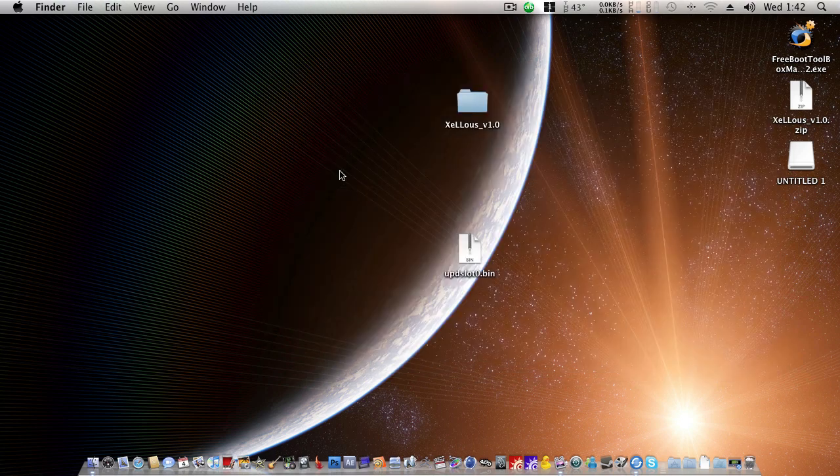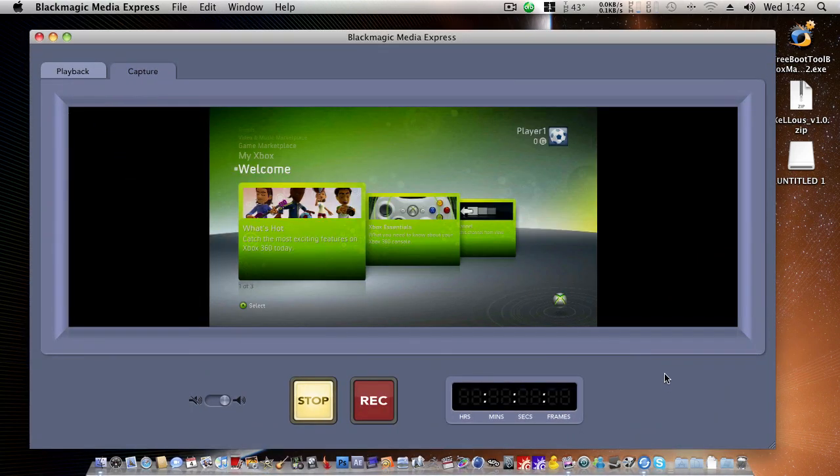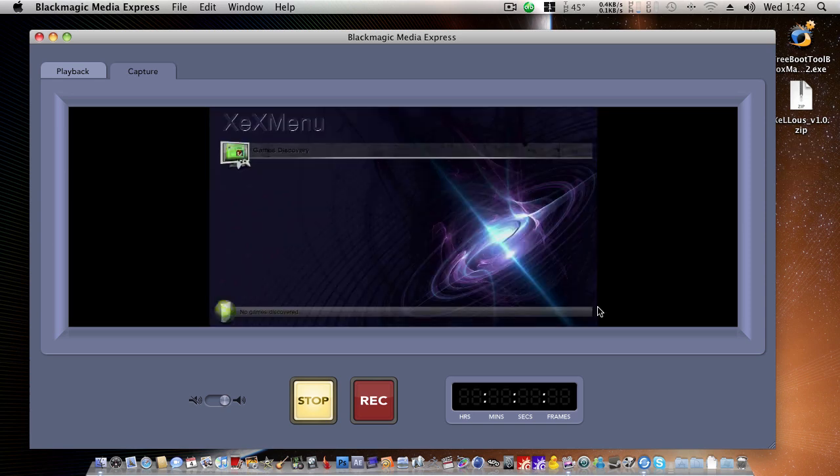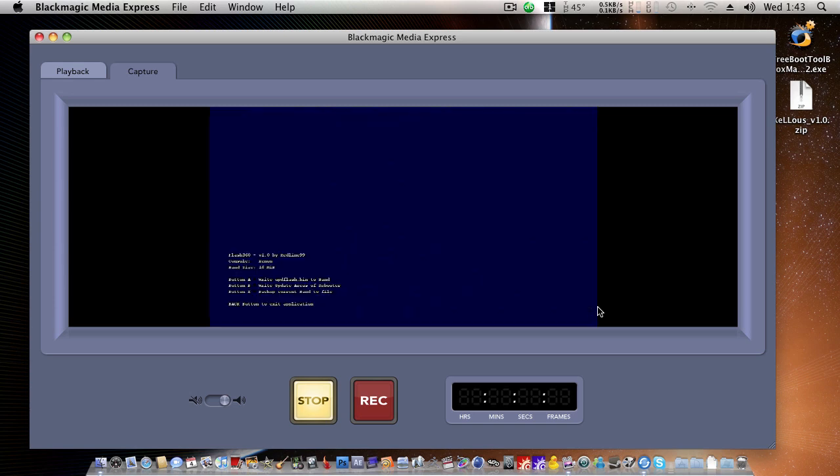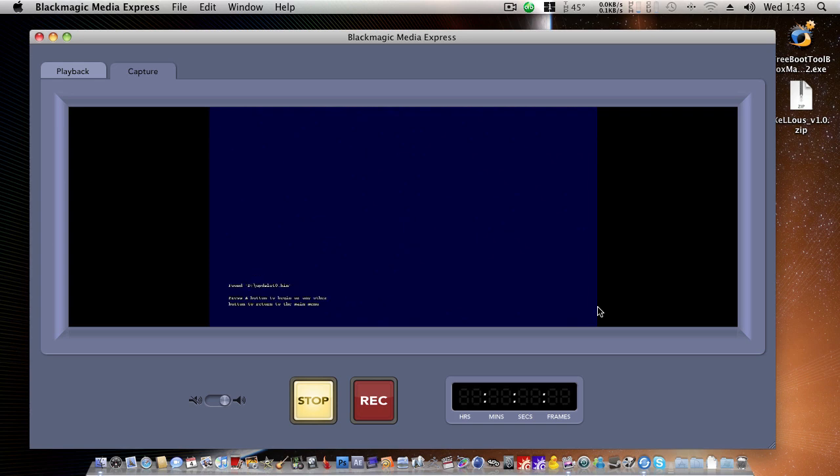Next, we'll connect the stick to Y360 and startup XEX menu. Wonderful. Hit the right bumper. Default.XEX. And we'll want to press button B to write update areas of Rebooter. So I'll hit B. And button A. Write UPD-slot0.bin, which is Excel. So I'll press A.